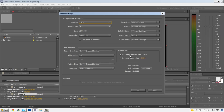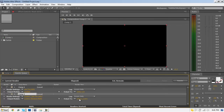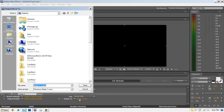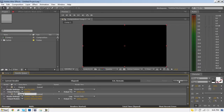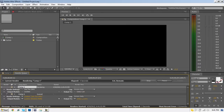Hit OK with that, and then you can change the name by going to the Output To field. I'm going to put mine on my desktop — for the example: Comp 1. Save it, and when you're ready all you have to do is hit the Render button.